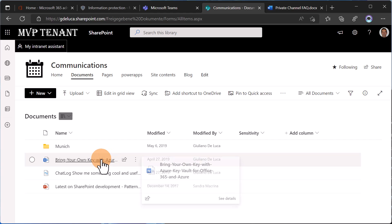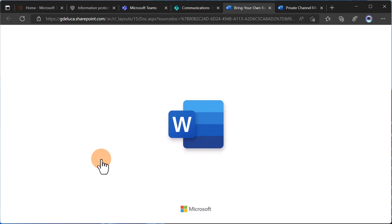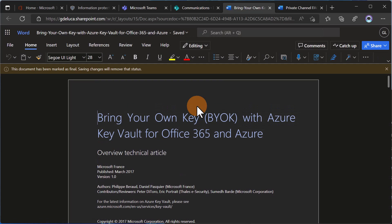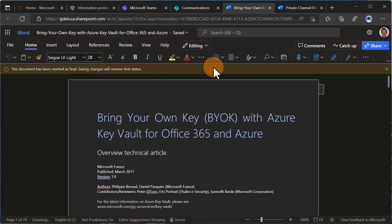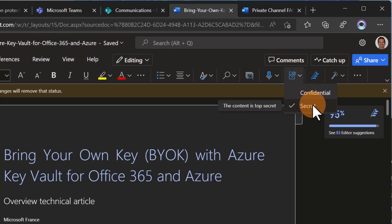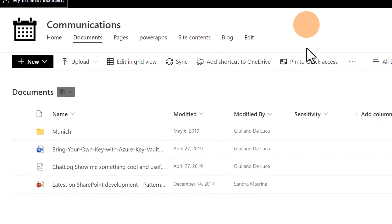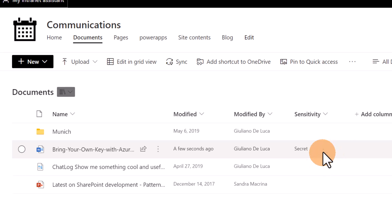If I open an existing document available here, SharePoint will automatically apply the sensitivity label to this document. Let me select the sensitivity label icon — the typical icon for sensitivity labels — and as you can see, I now have 'Secret' applied because I applied this sensitivity label to my document library. Going back to the document library, the value shown here is 'Secret,' meaning this sensitivity label is now applied to this document.